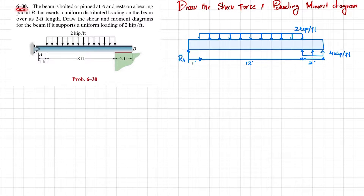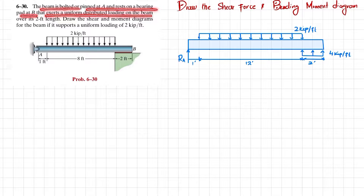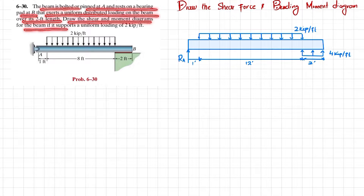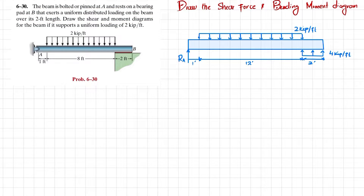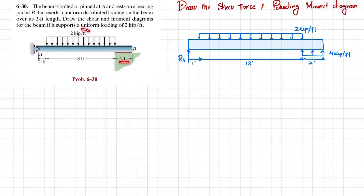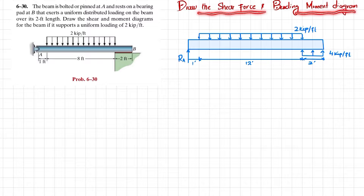Welcome back, Problem 6-30. The beam is bolted and pinned at A and rests on a bearing pad at B that exerts a uniformly distributed load on the beam over its two-feet length. Draw the shear and moment diagram for the beam if it supports a uniformly distributed load of two kips per feet over a length of eight feet.